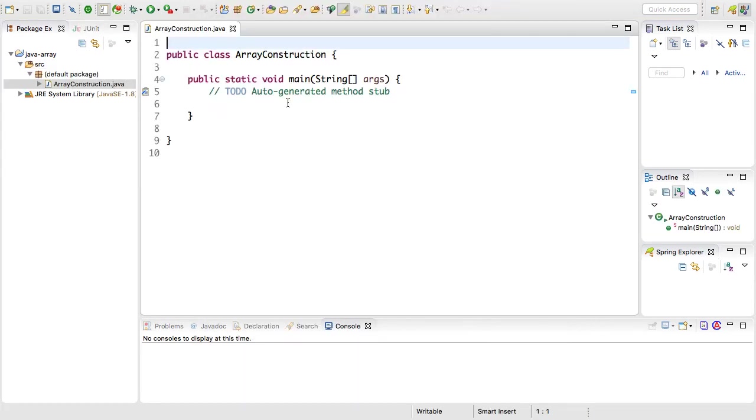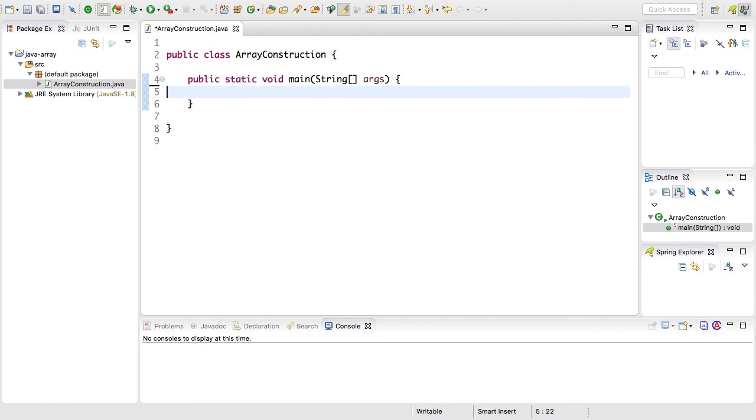Here we have a new Java class that can run. I'm going to just remove this comment, save this, and now I can begin defining some new arrays in the main method.